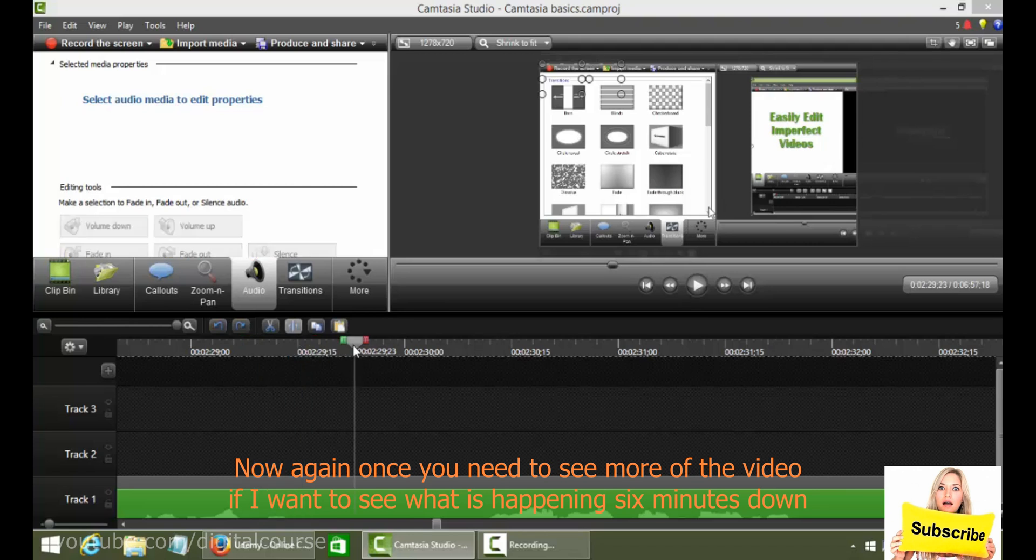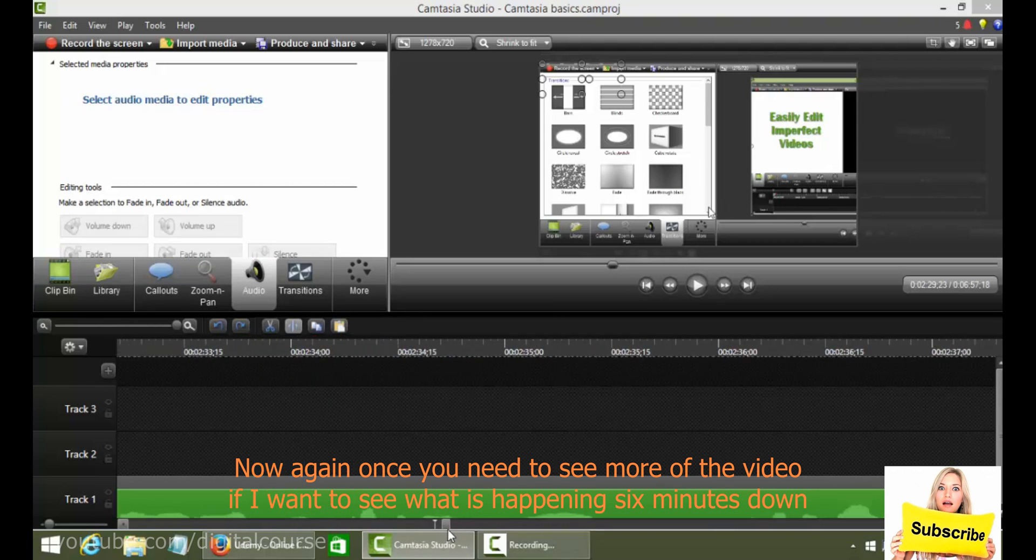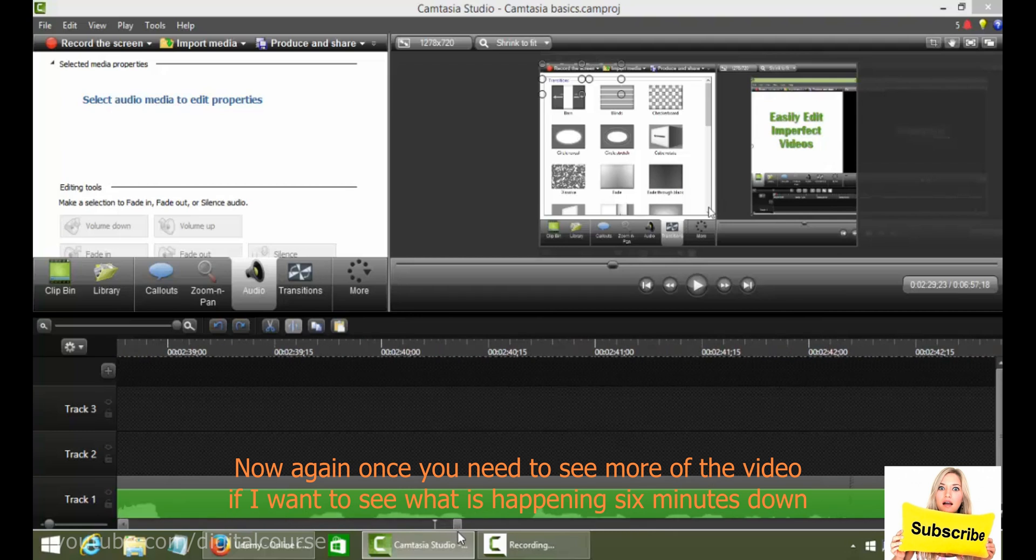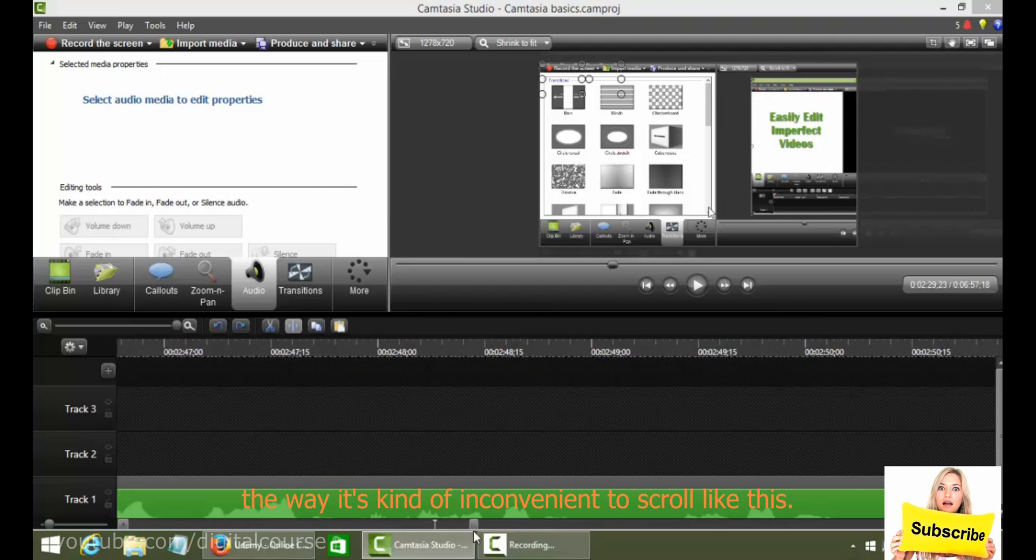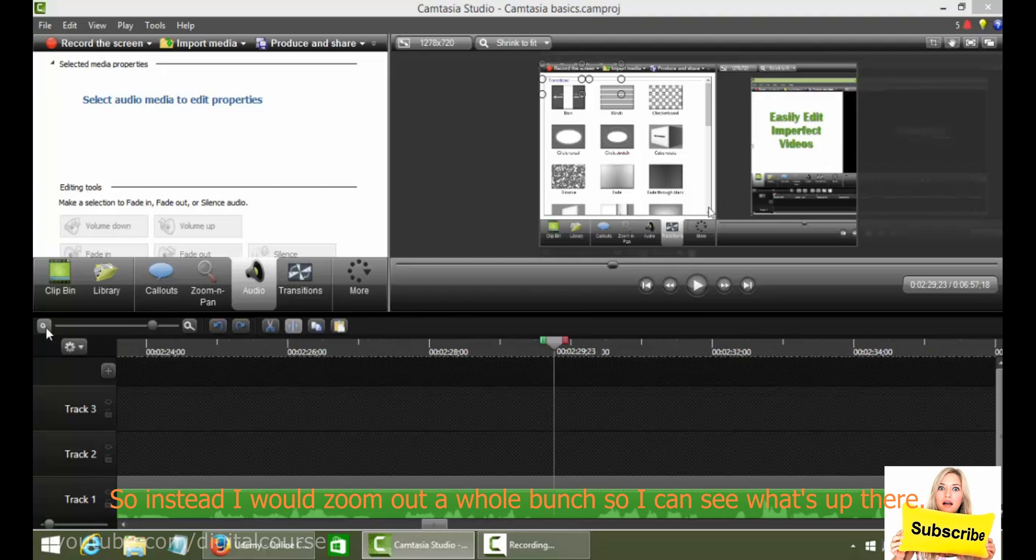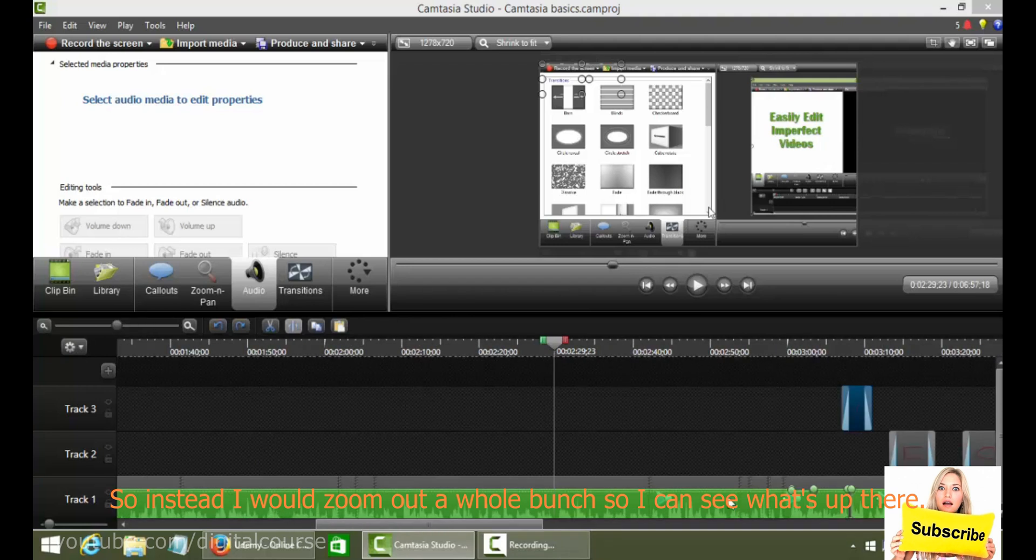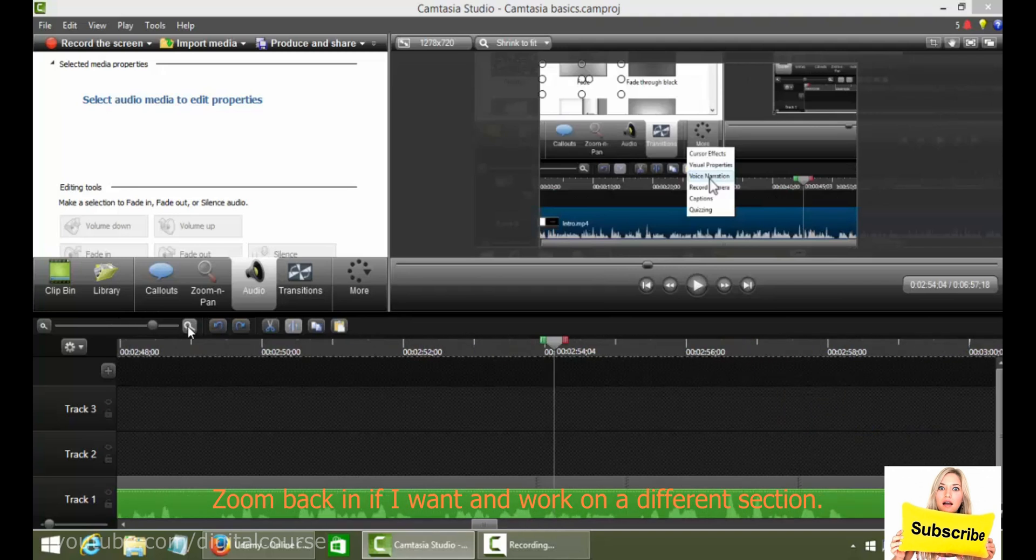Now again, once you need to see more of the video, so if I want to see what's happening six minutes down the way, it's kind of inconvenient to scroll like this. So instead I would zoom out a whole bunch so I can see what's up there. And then I can move over to here, zoom back in if I want and work on a different section.